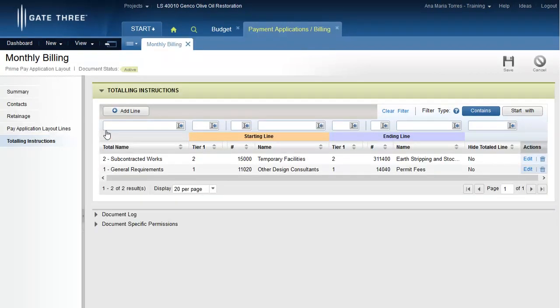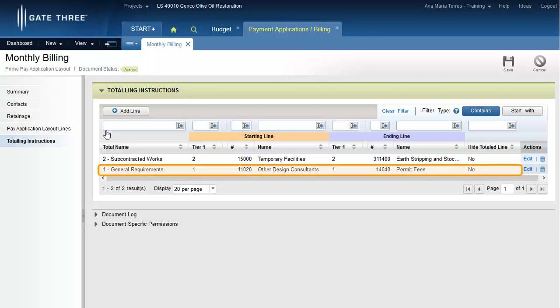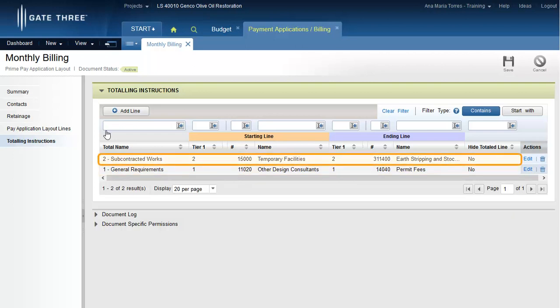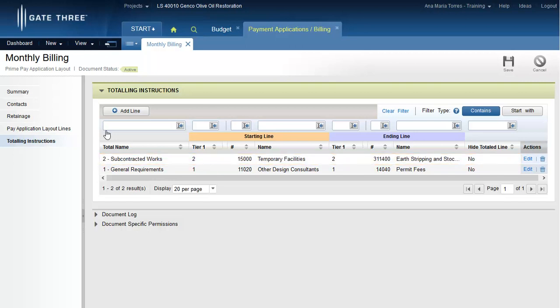From the default pay application billing layout view, open the layout and place it in edit mode. Then click the totaling instruction subsection along the left hand side. The first system generated totaling instruction line consists of budget billing tier 1, general requirements, displaying billing lines from other design consultants through permit fees. The second line consists of budget billing tier 2, subcontracted work, from temporary facilities through earth stripping and stockpiling. Notice how the system did not generate a totaling instruction line for budget billing tier 3, changes, since the flag was previously set to no.